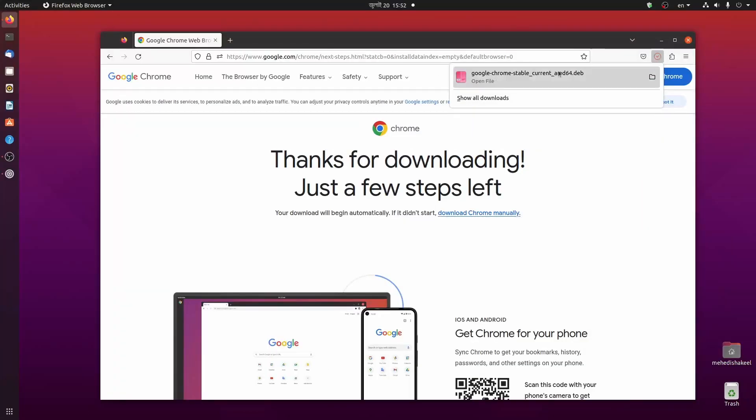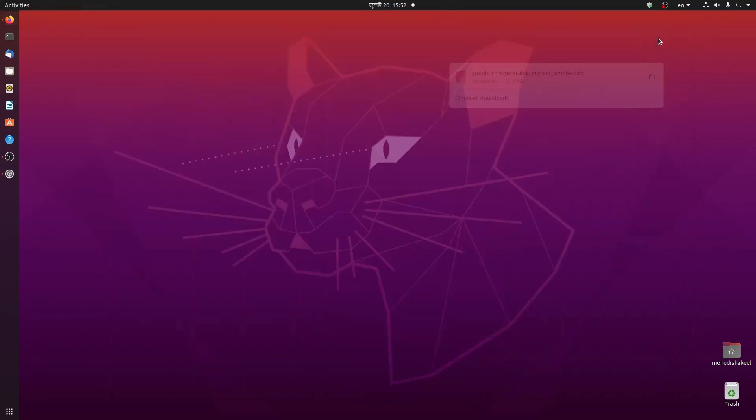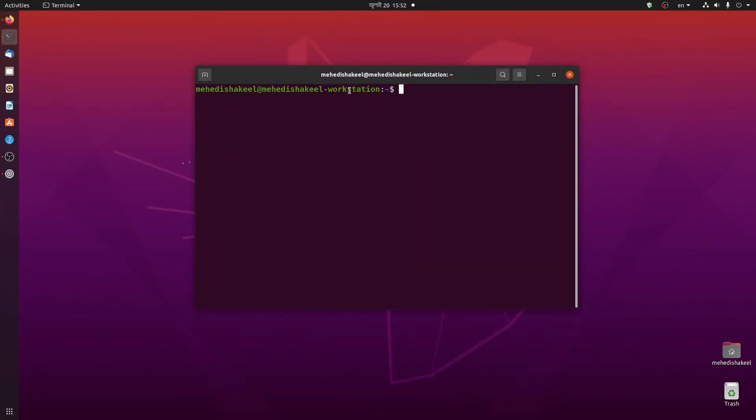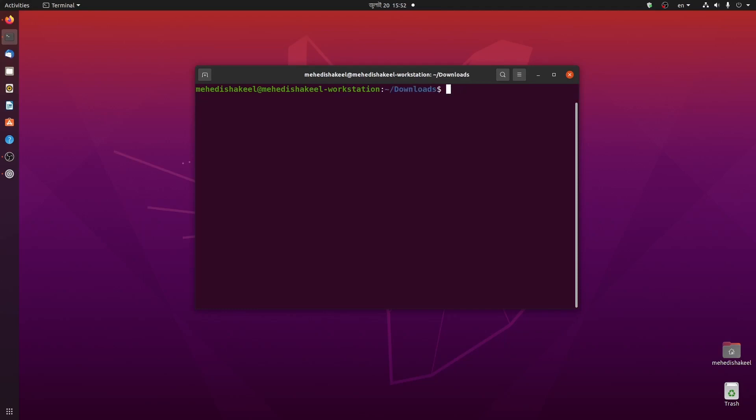Now the downloading has been completed. To install it, open up your terminal and navigate to your downloads folder. If I type here ls, here you can see we have the google-chrome-stable-current-amd64.deb file.